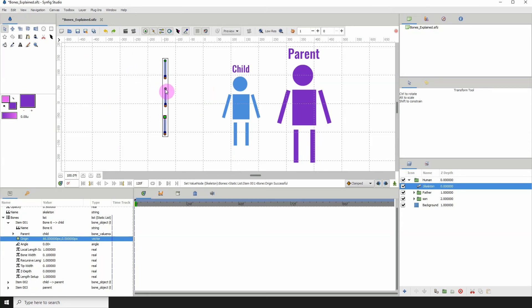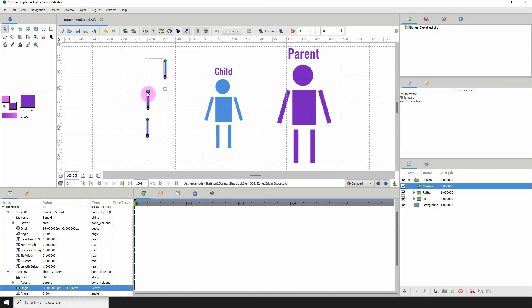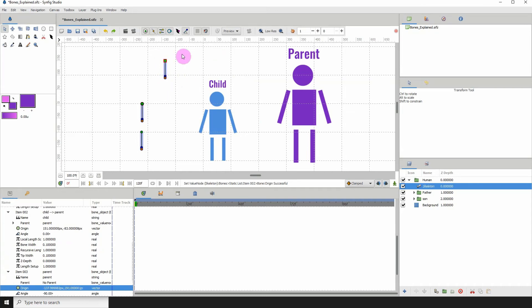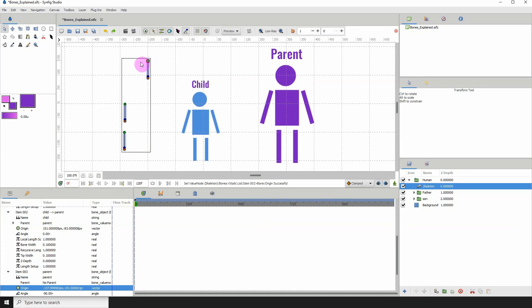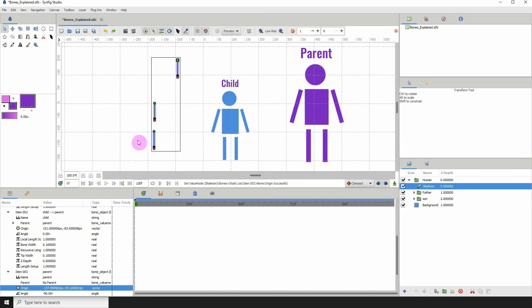Whenever I move this bone, this bone also moves. But notice that the main bone, which is the parent, which I guess is now our grandfather or granddad, if I move him, we see that all the bones also move.